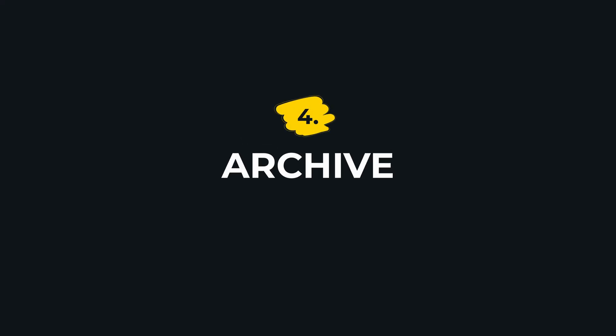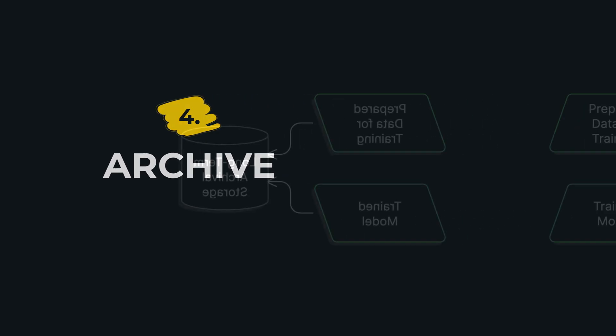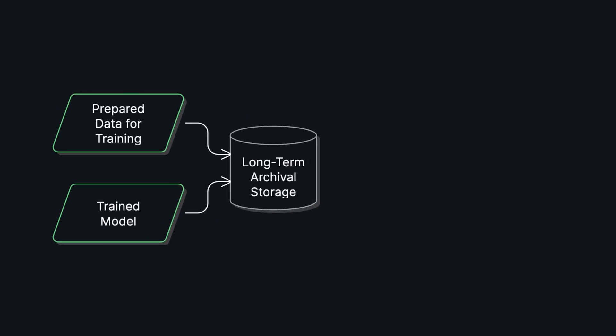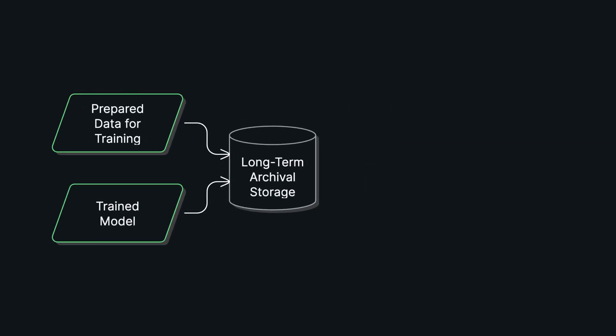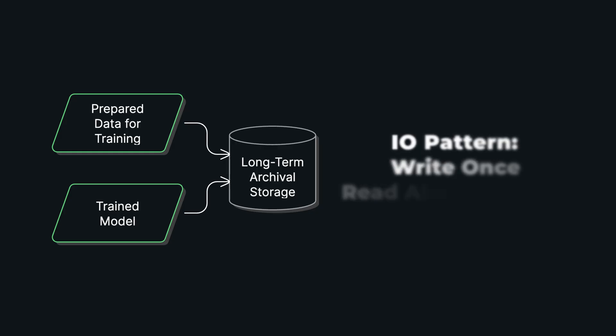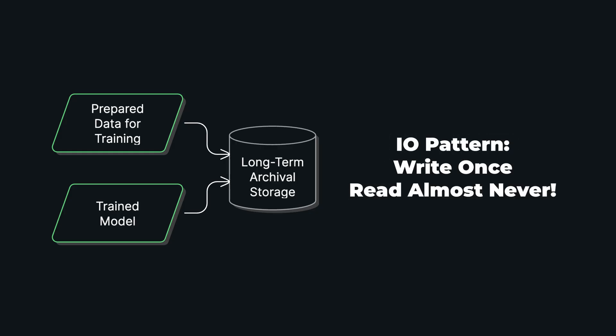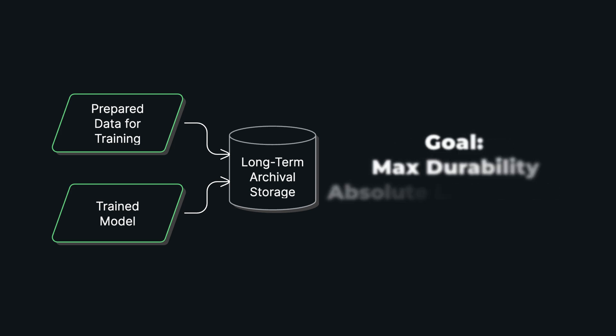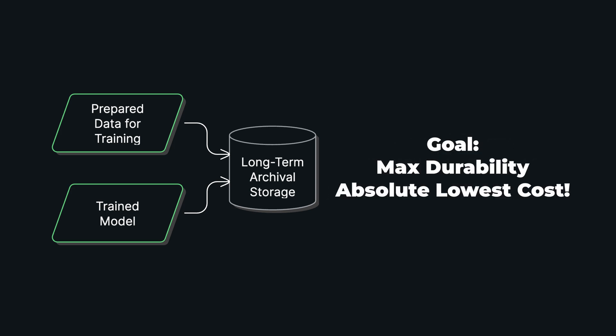And that brings us to our final stage: archive. The project is done, but you're not finished. You need to store all the key assets—the prepared data, the trained models, the checkpoints—for the long term. For our car company, this could easily add up to over 10 petabytes or more of critical data over time. The I/O pattern here is simple: write once, read almost never. The goal is maximum durability at the absolute lowest cost.